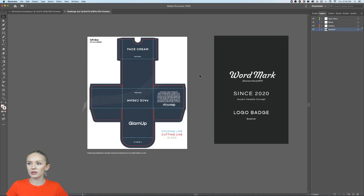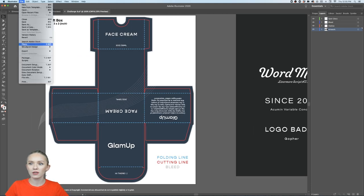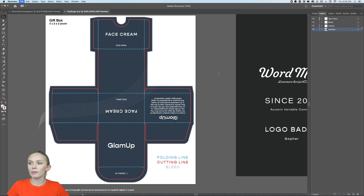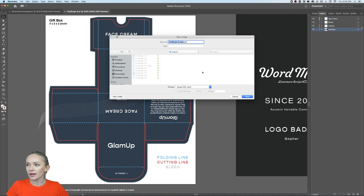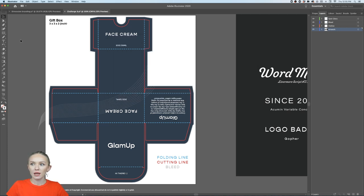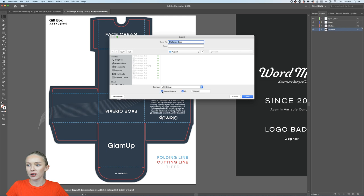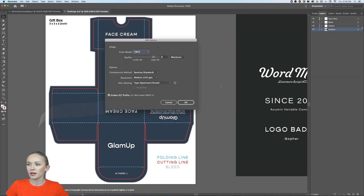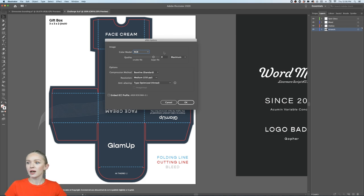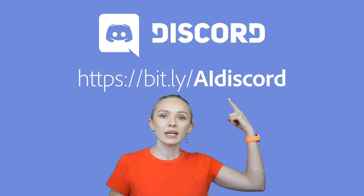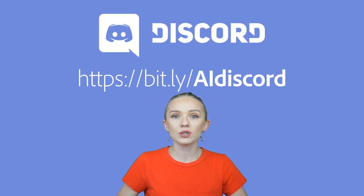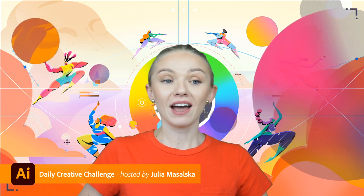To export for the printer: make sure the file is in CMYK mode, then save as a PDF copy. For sharing in the Discord channel today, export as a JPEG — it can be RGB for display purposes. Go to bit.ly/ai-discord to submit. I'm looking forward to seeing your submissions — hopefully this was helpful! See you tomorrow.